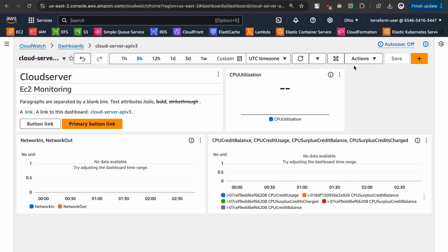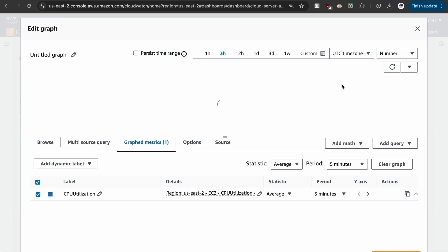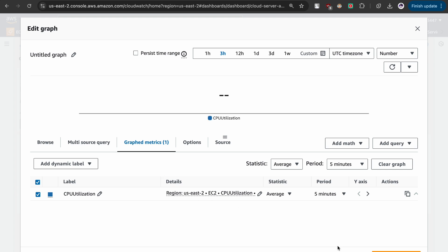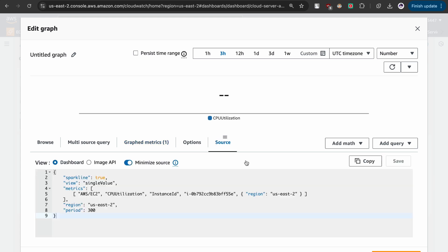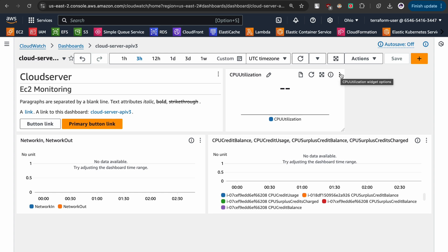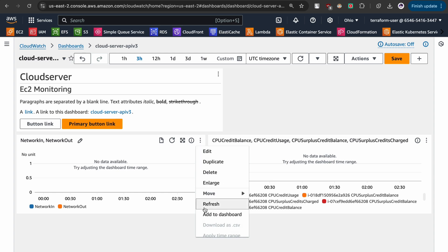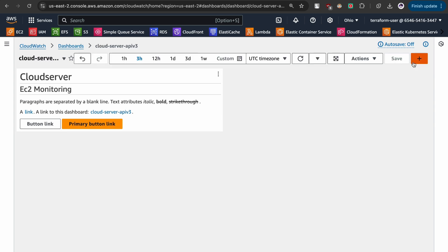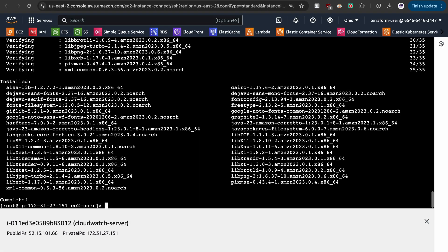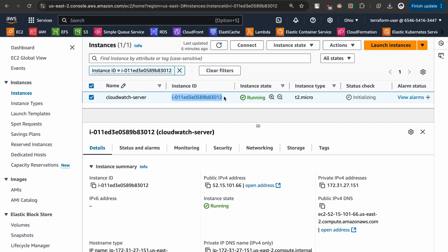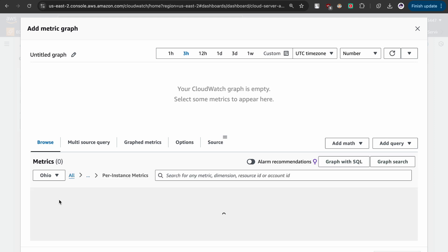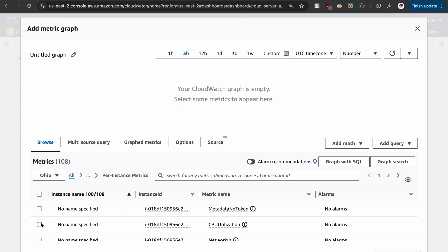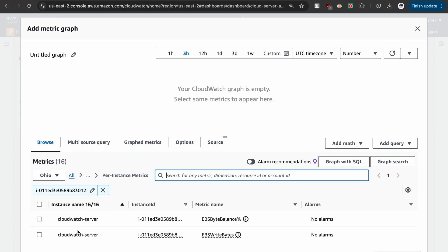There is one more thing to highlight: let me edit this. We created a generic widget, but what if you want to select a specific instance and check whether the data is for that specific one? For that we need to define the sources correctly. This was just a demo dashboard, so let me delete it. Now let us add CPU utilization for the instance we created — for that we need the instance ID. Let me copy it and go back to CloudWatch, under EC2 namespace per-instance metrics, and target the specific instance: cloudwatch server.